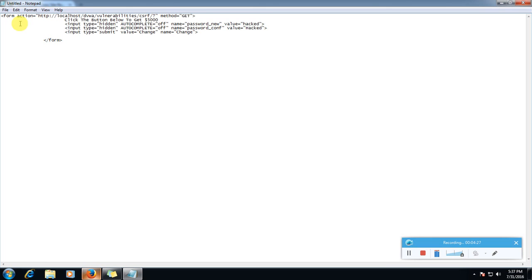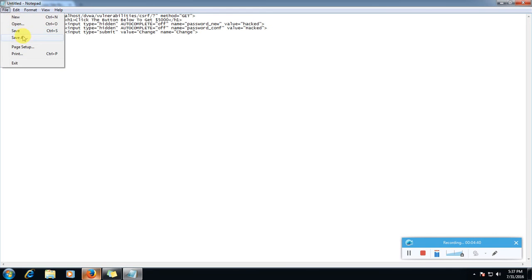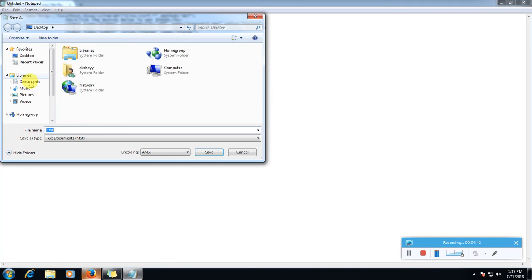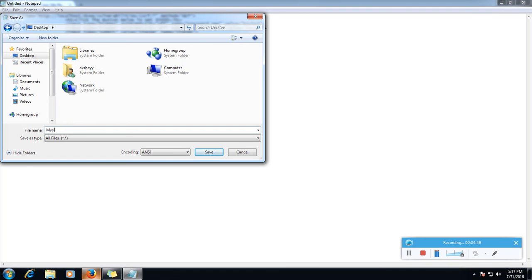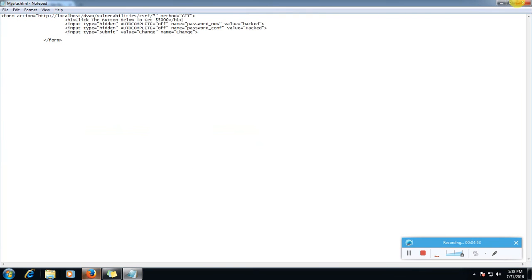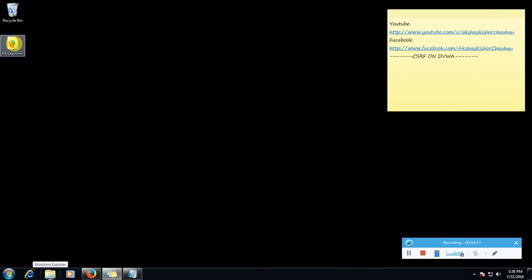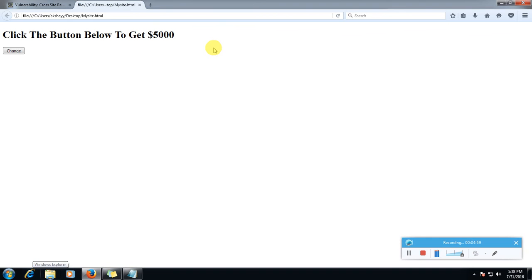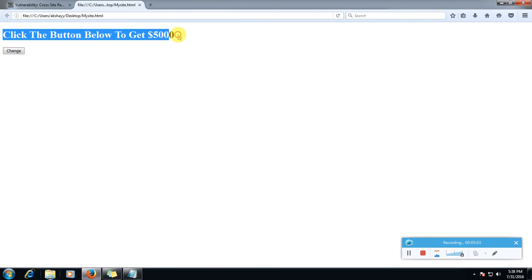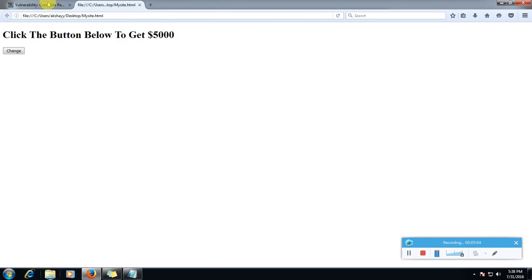So this is our final site. We can edit it. Alright. It's up to us how we want to edit it. Let's save it as HTML. Save. My site dot HTML. So now let's open this site.